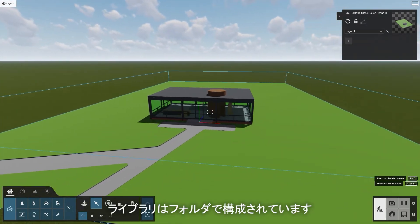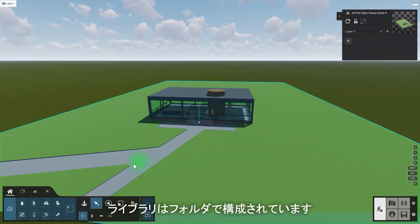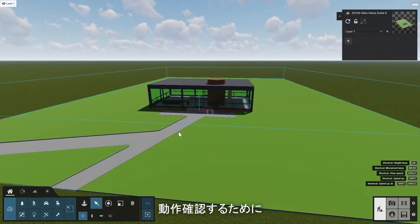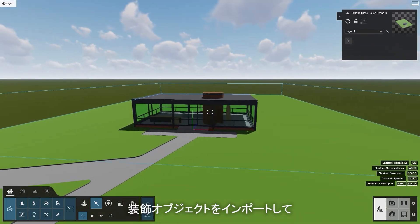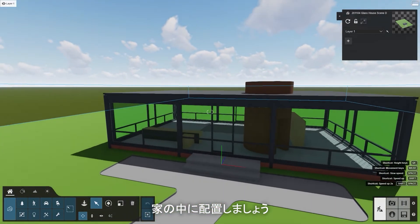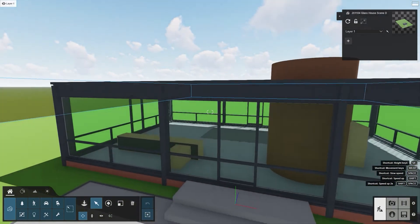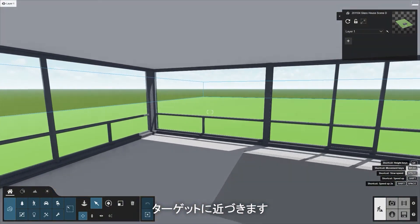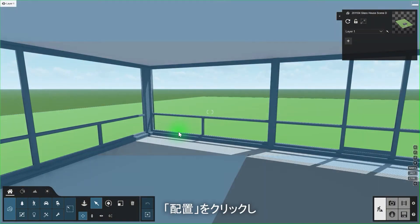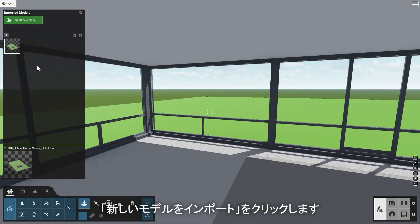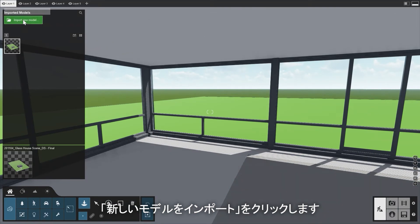The library is organized in folders. To see this in action, let's import a decoration object and place it inside the house. Navigate closer to your target, click Place again, and then click the Import New Model button.